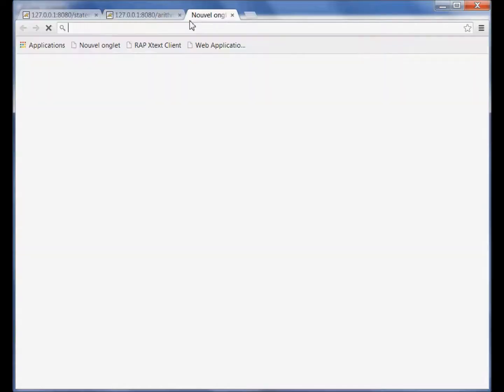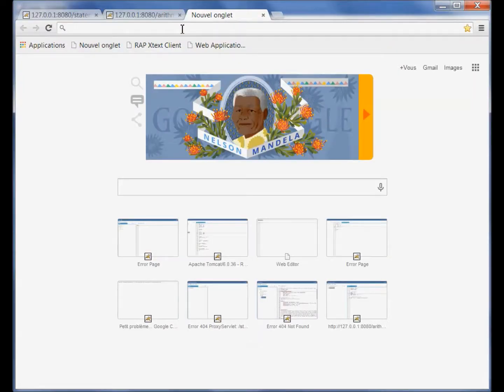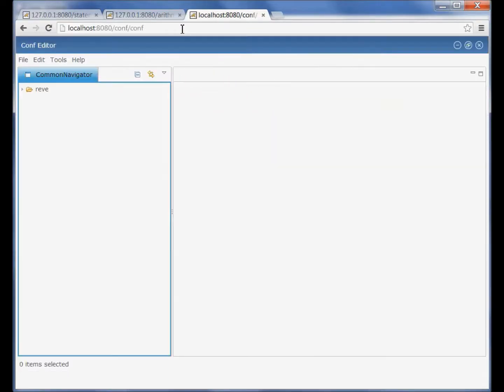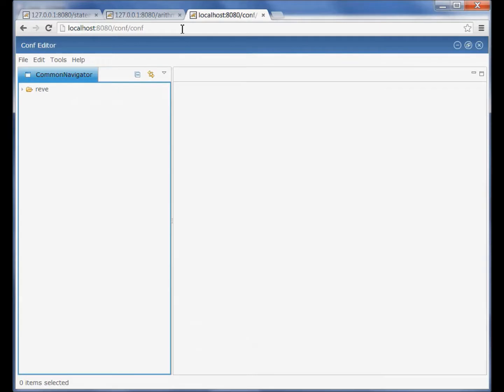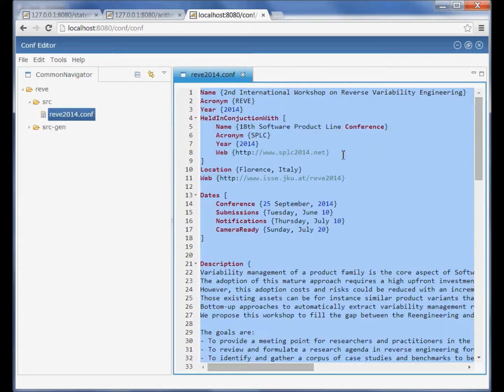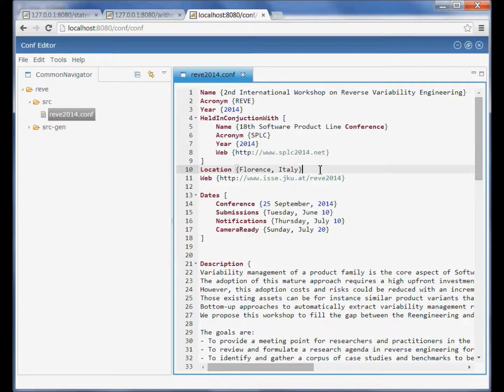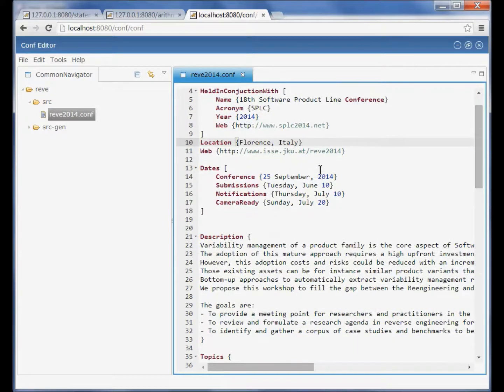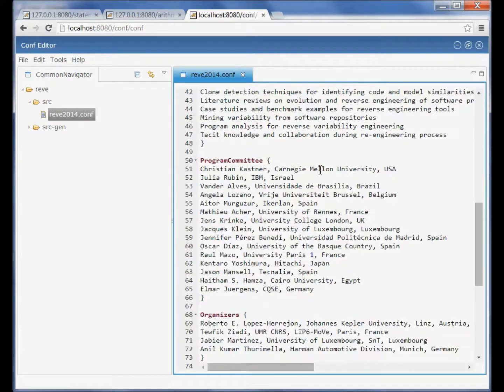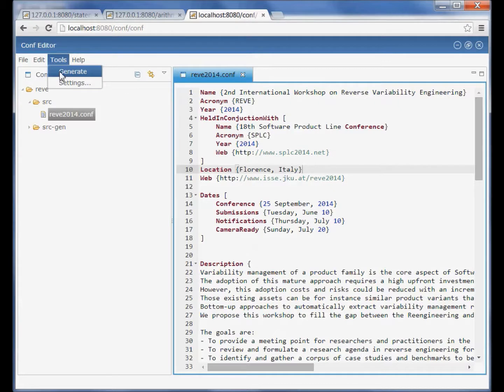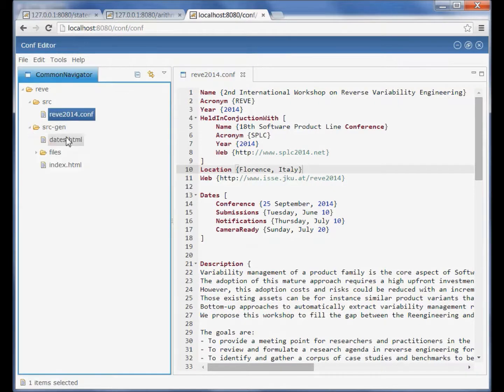I want to show you now another web DSL editor which targets the specification of conference website content. This is an example of a conference website specification and we see from the tool menu we can generate the content of the website.